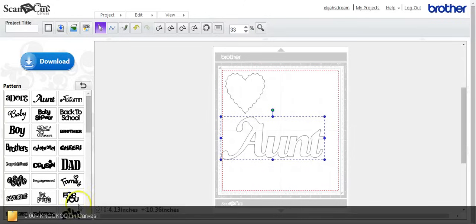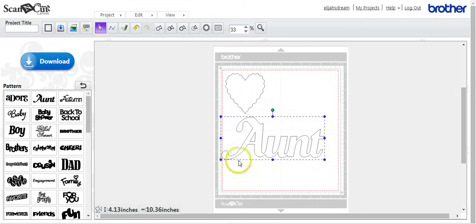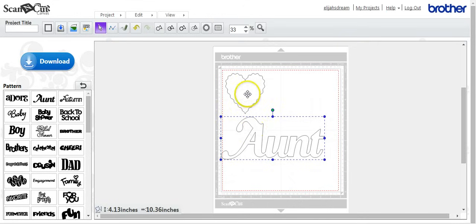Okay, here's a tutorial, a clearer one, on what people call the knockout. So let's get started. Here are just some simple shapes I pulled from the canvas software that Brother provides for us. It's an online cloud-based software.